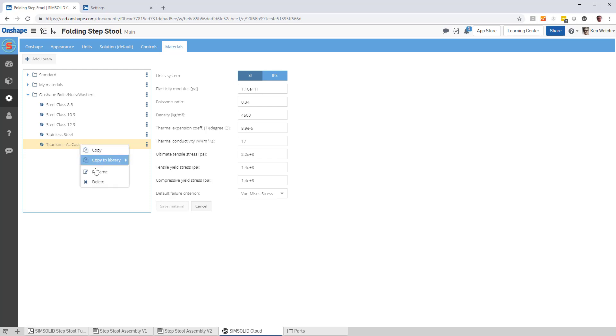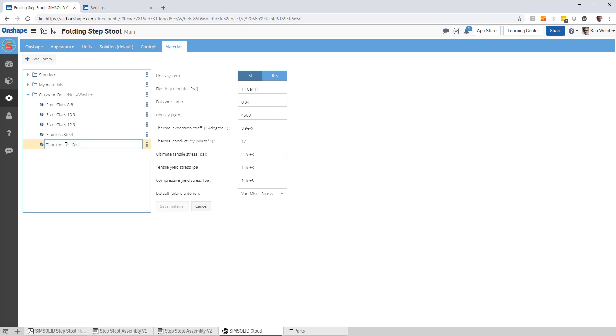Rename it to say something like titanium grade five. And if that name is exactly the same as what's in Onshape, it will assign these material properties. So you can create custom material properties, and then assign them.